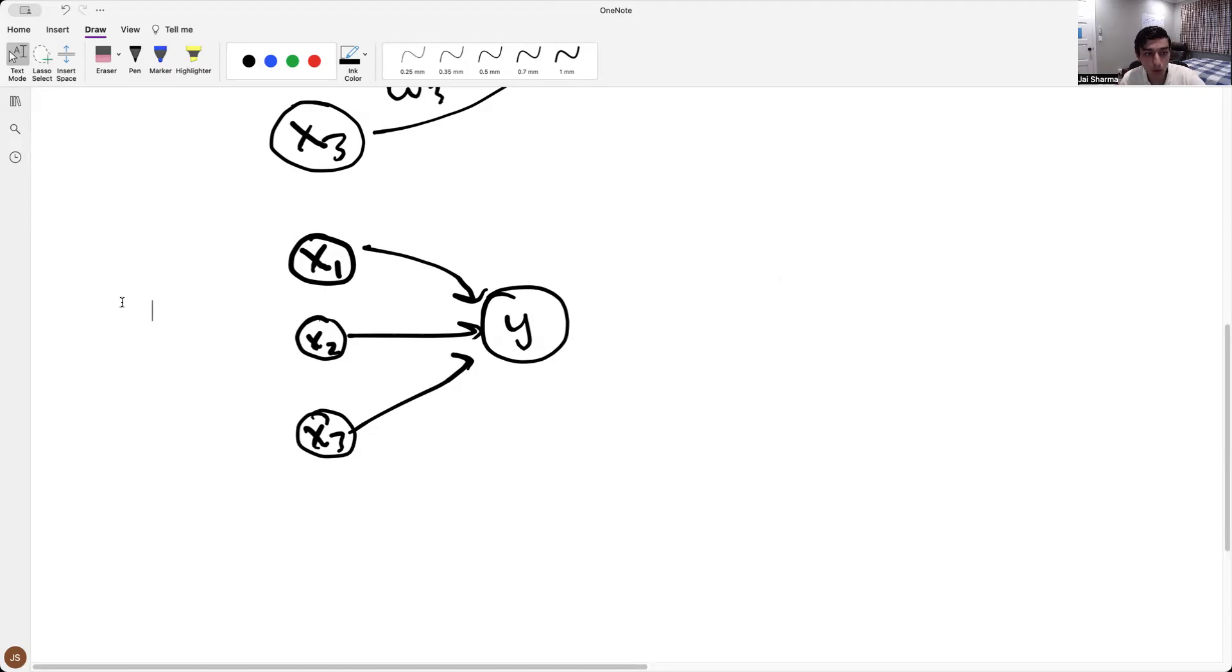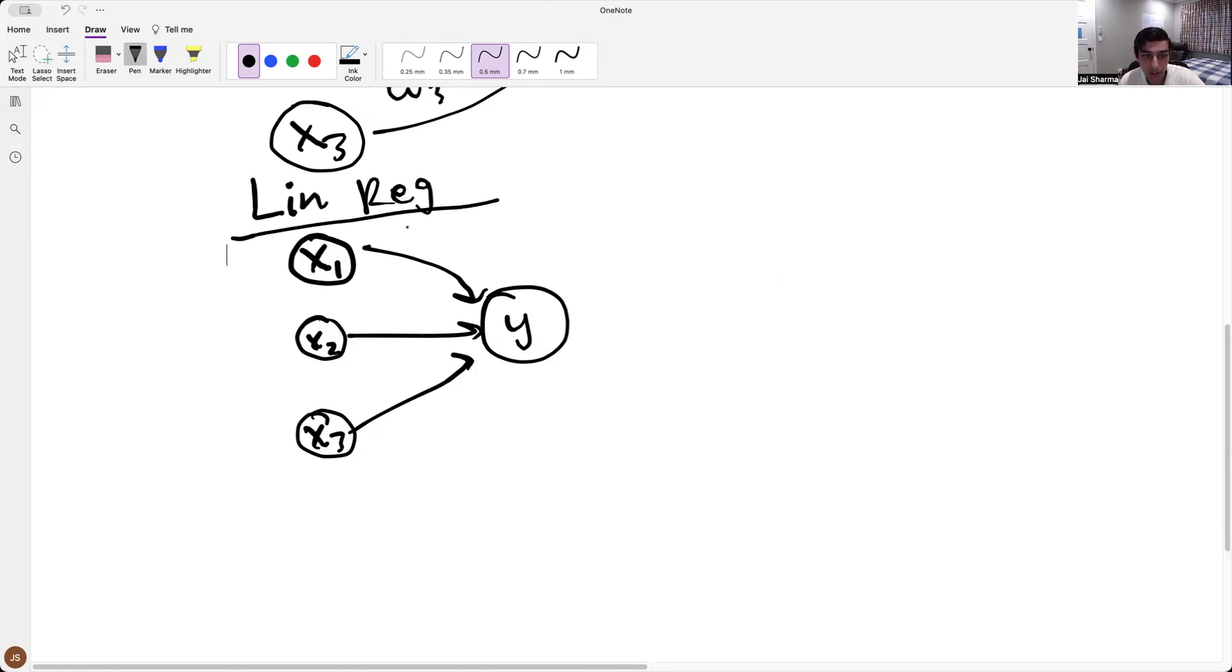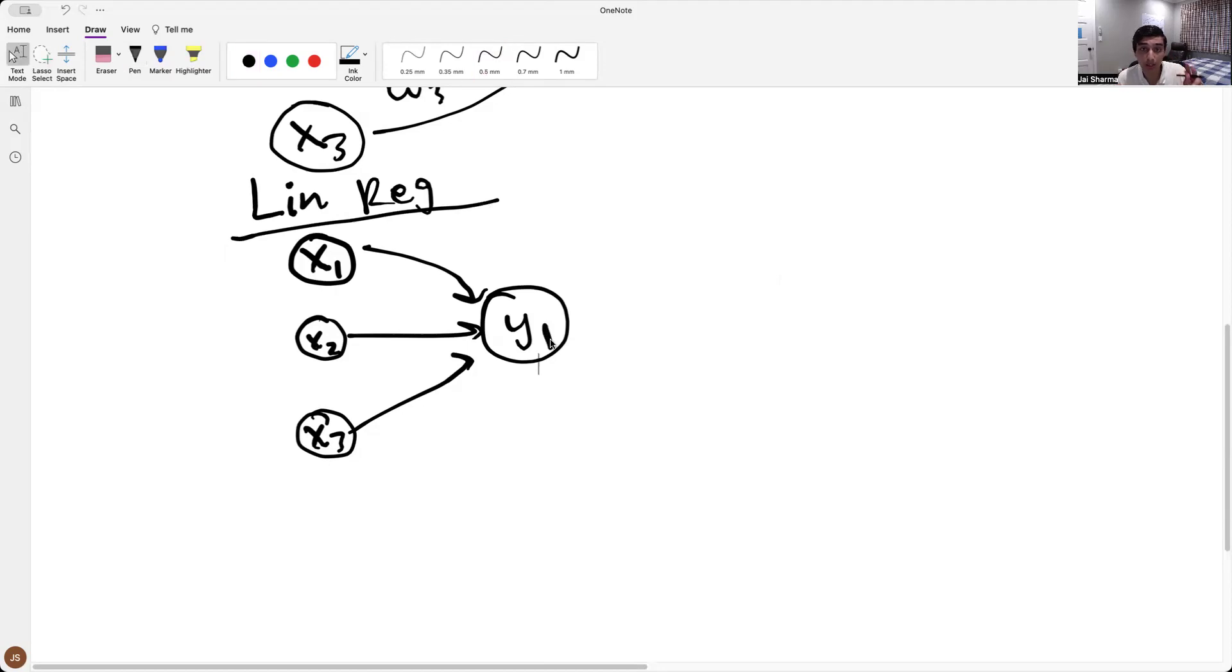So what we're going to do is, let's say this is linear regression. And I made this notation clear in the last video, so you can check that out. But here's linear regression, and let's call this actually y1. So we're trying to predict two things, y1 and y2.